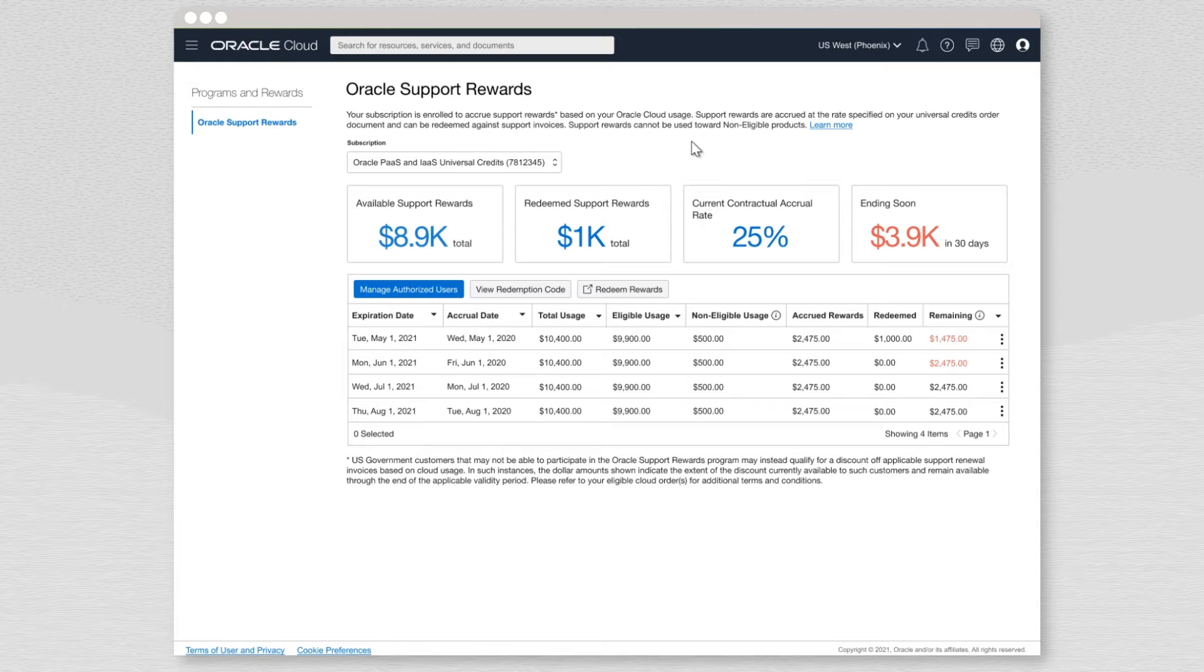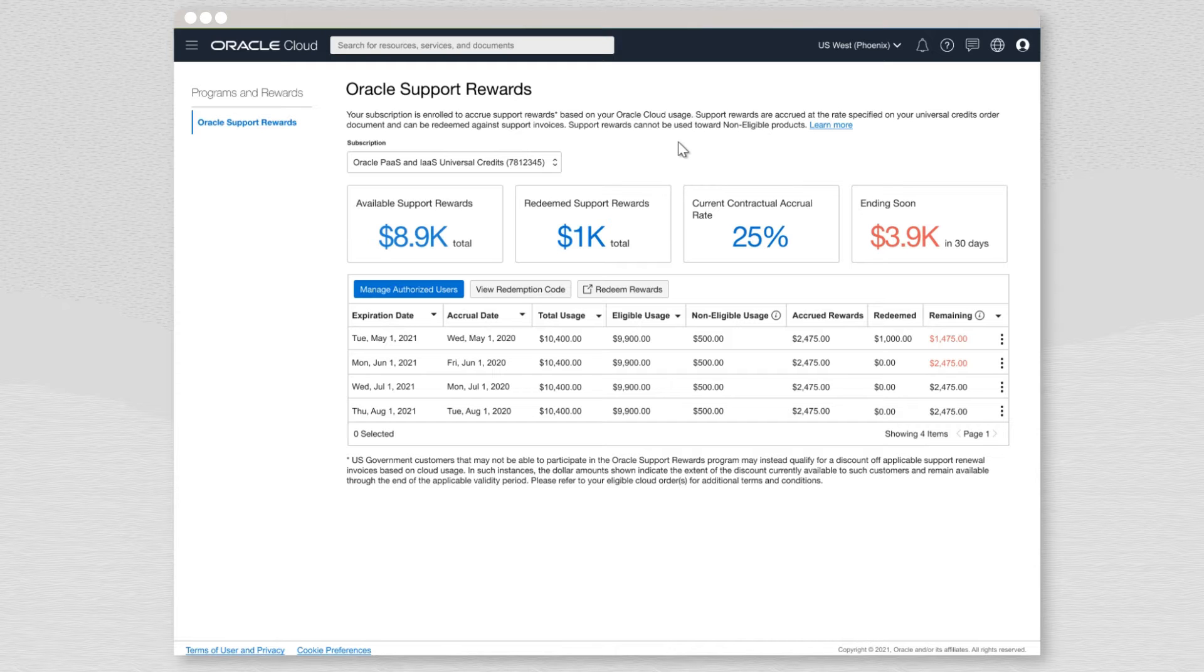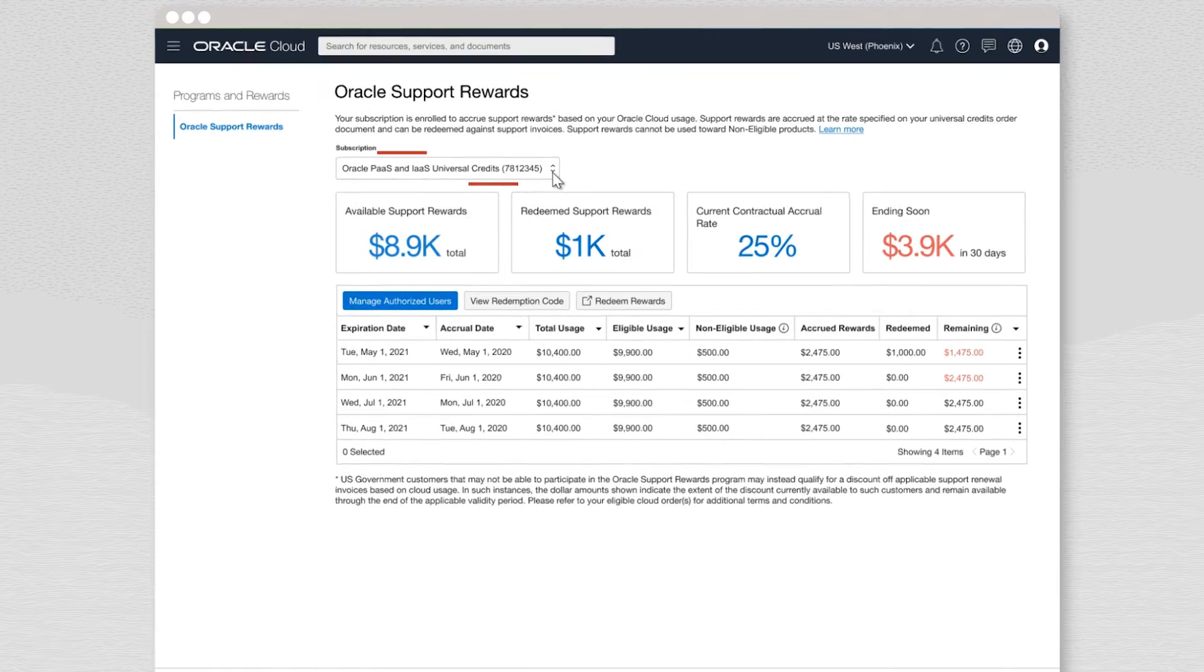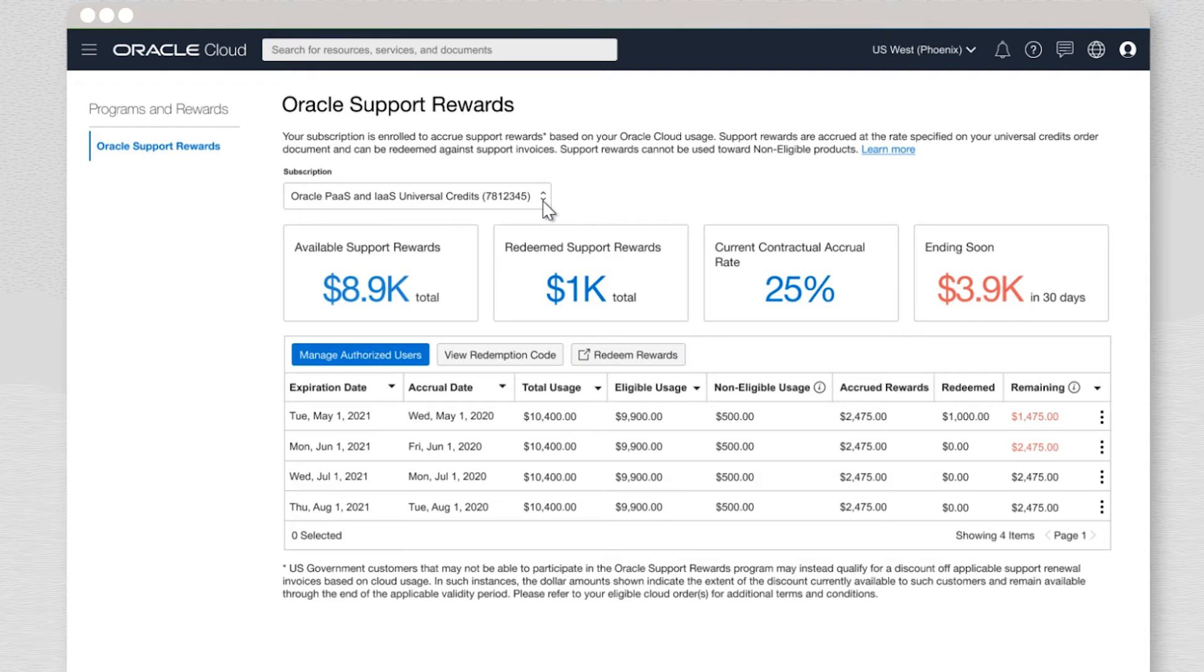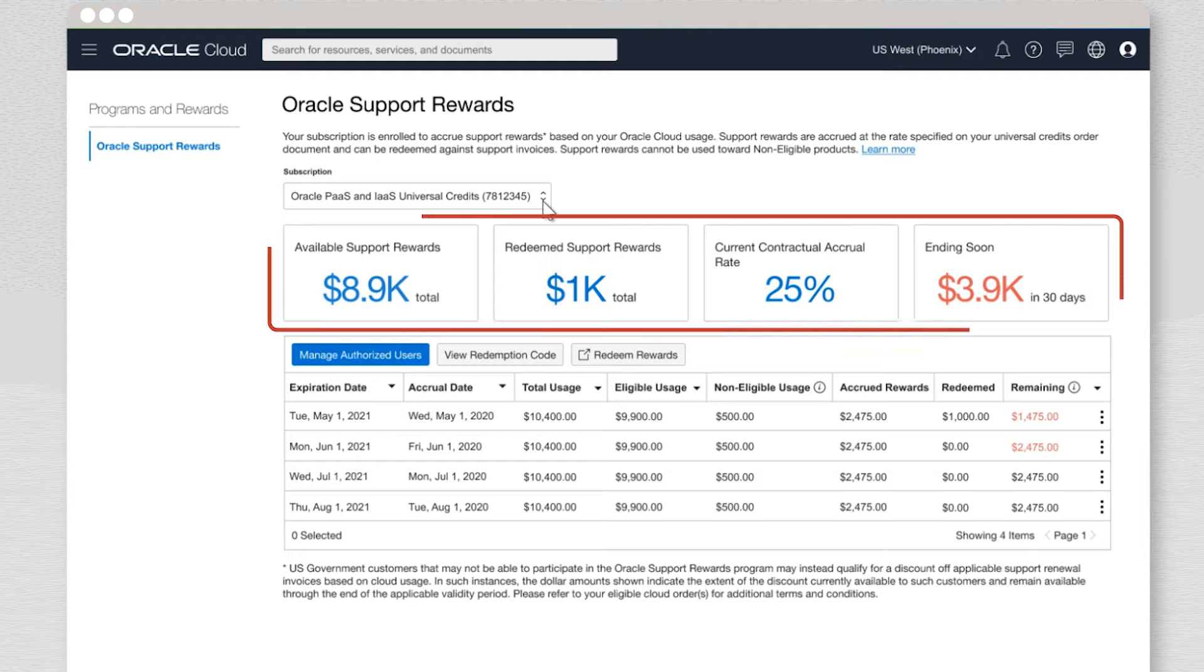When you land on the Oracle Support Rewards page, you can see the total accrued rewards broken down by subscription. In the dropdown, you can view the Oracle Support Rewards accrued for different subscription IDs. Key insights are shown on these four tiles.